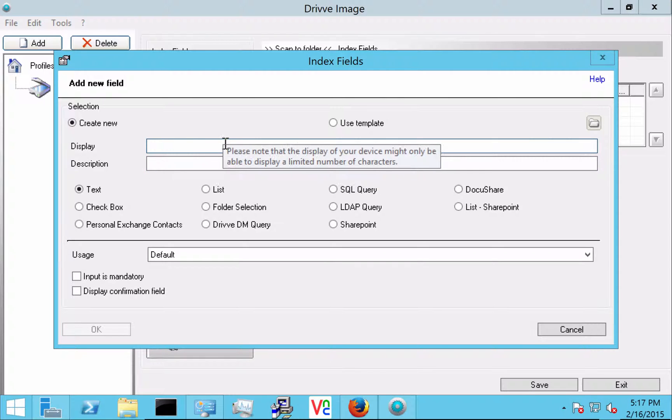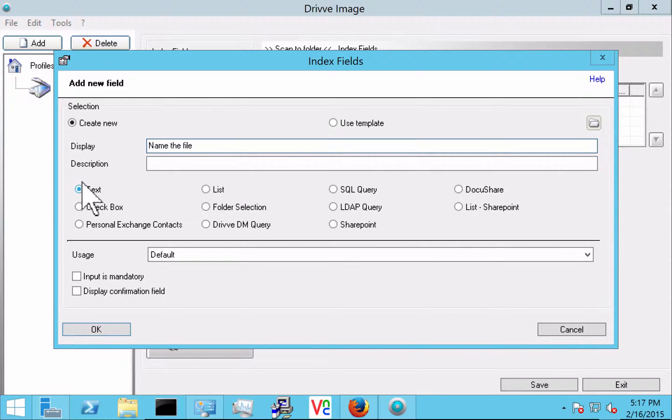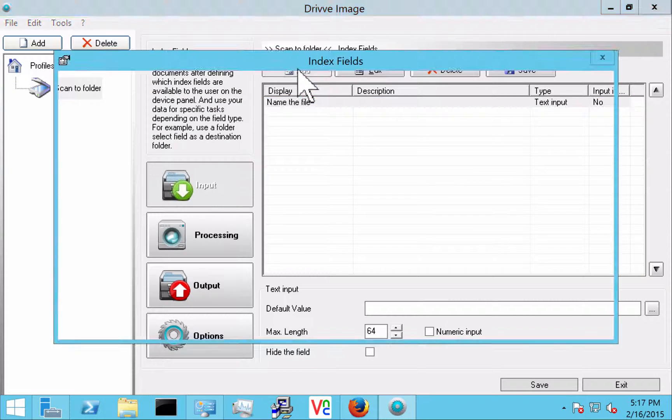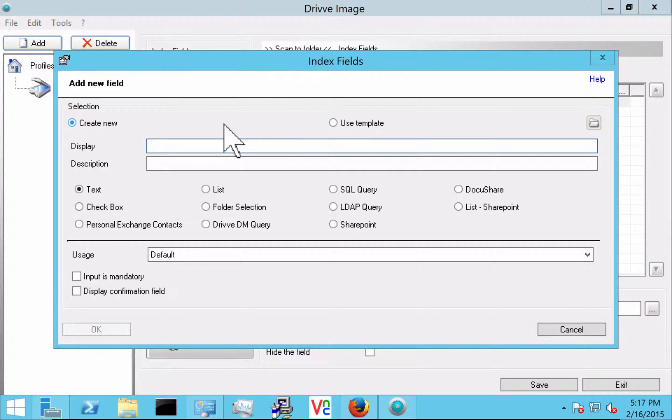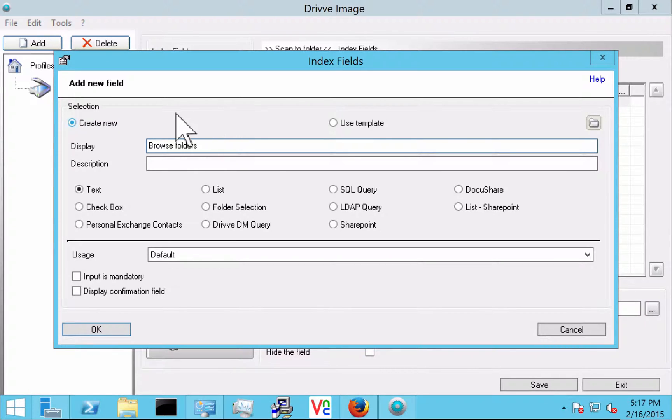We're going to do something very simple here. We're just going to say name the file. So the user is going to name the file and that's a text field. And we're going to add another one and we're going to call it browse folders. This is where the user is going to place the file.